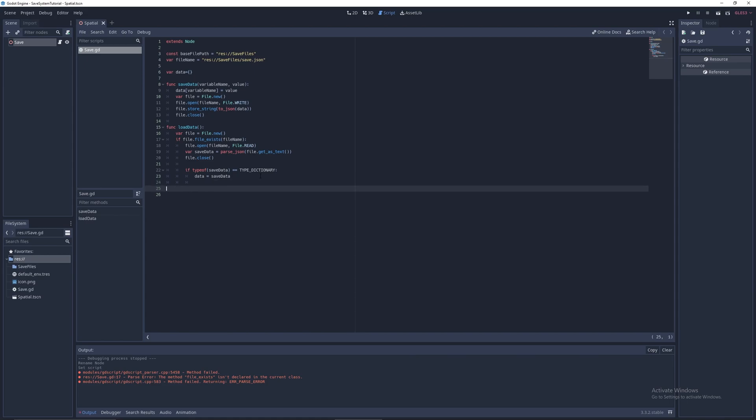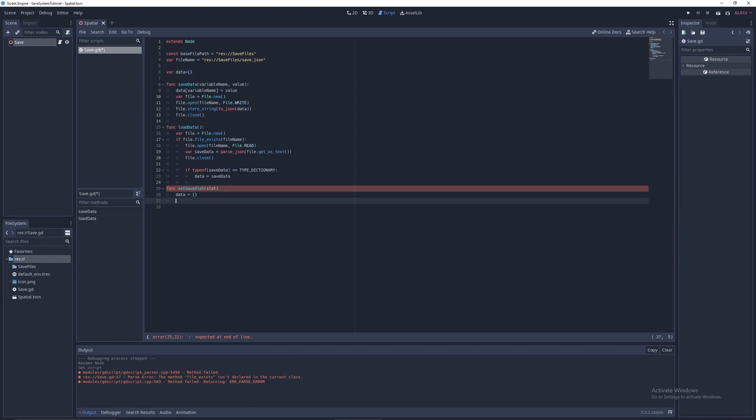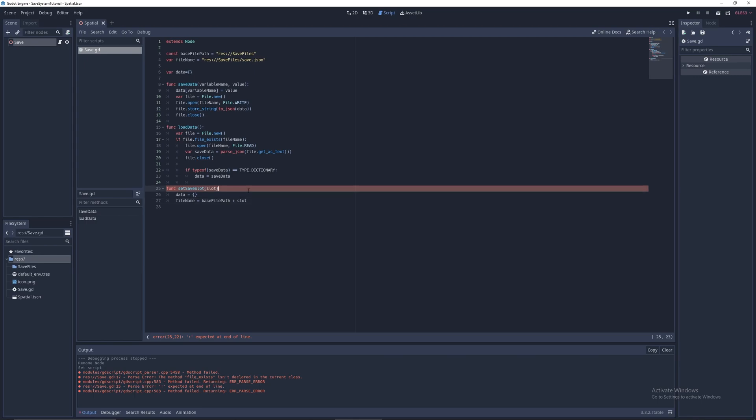And now we just have to add the function to switch save slots. So you can have func set save slot. This would be the slot. So this would be a string. Or of course if you have an integer, a number, you can just call it as a string, convert the slot before you put a string or something. But I'm not going to go into that, I think that's something kind of easy. Data equals empty dictionary to set the data to make sure we don't have any overflow from last time. In case there's extra variables from the last time that we didn't have in this one, so it's not just going to get carried over. Then we can do file name equals base file path plus slot.